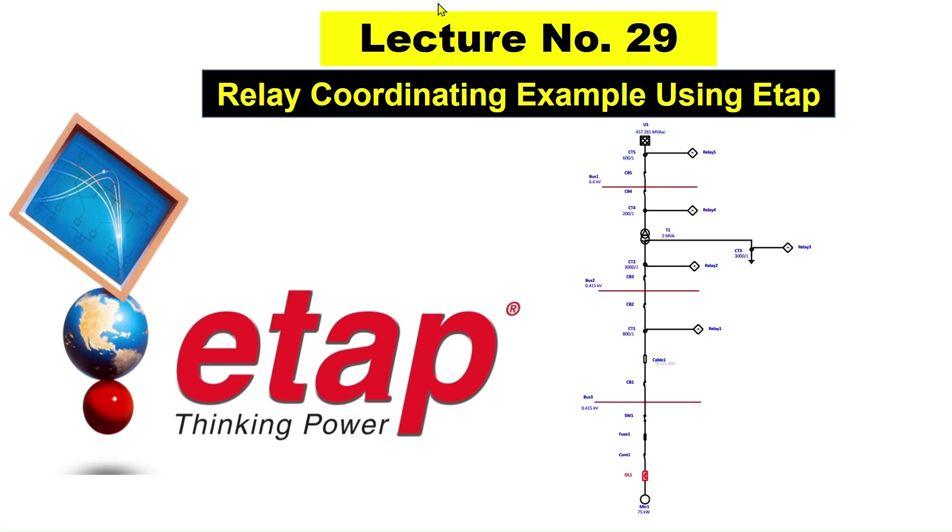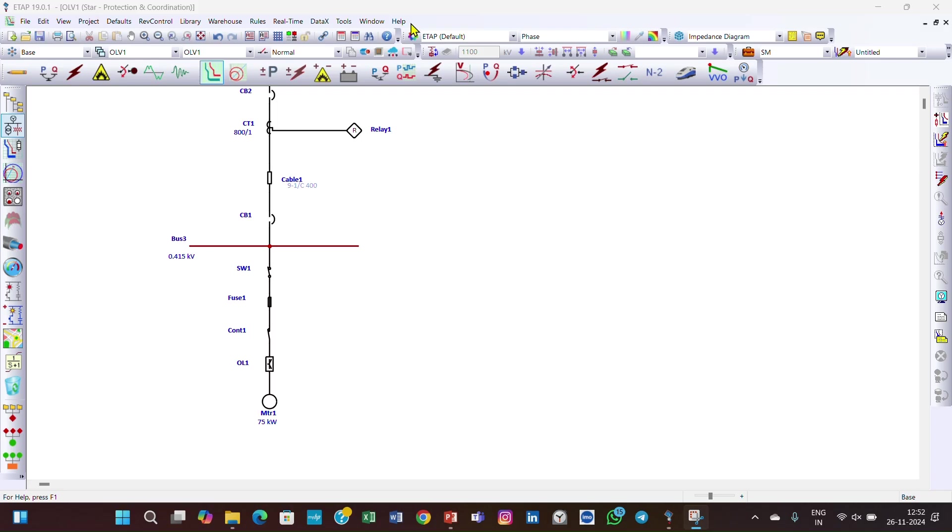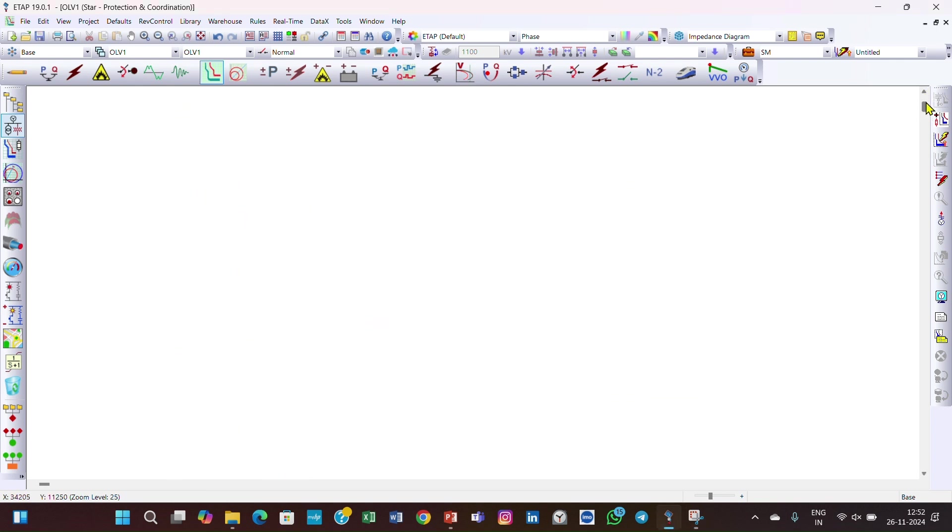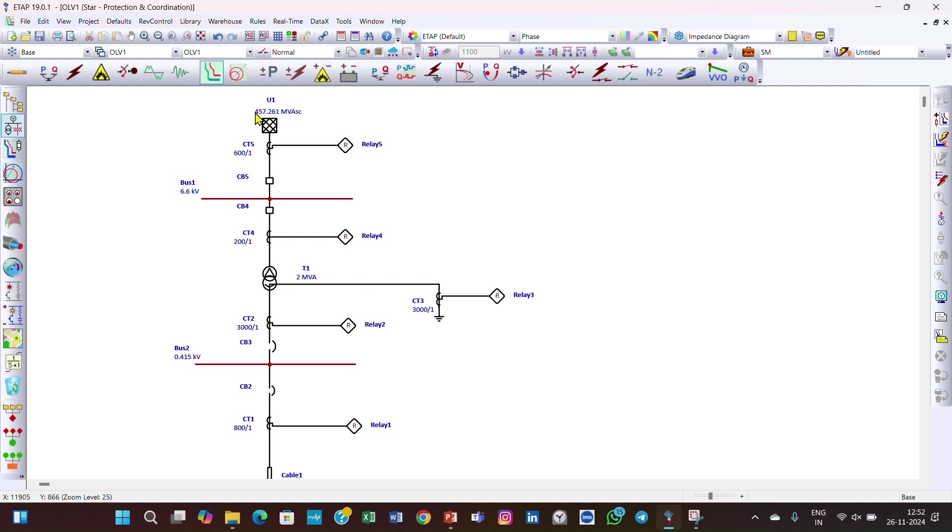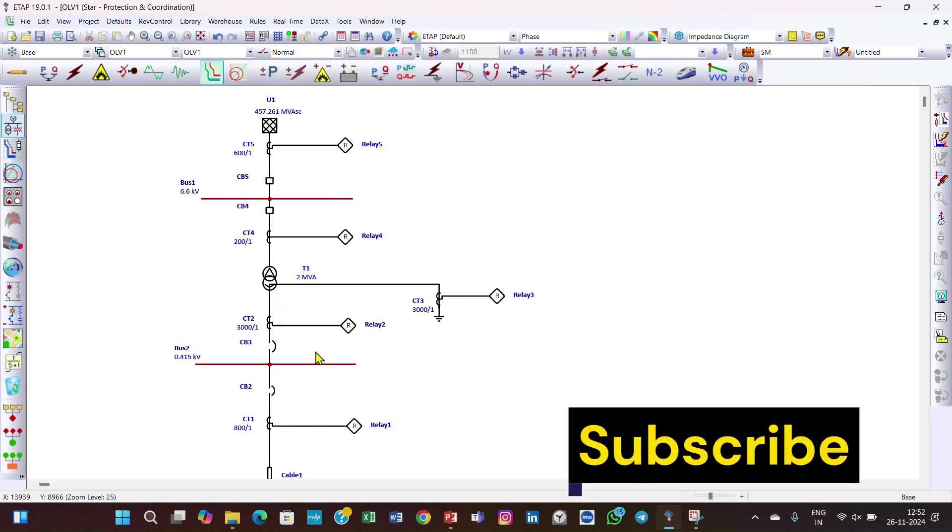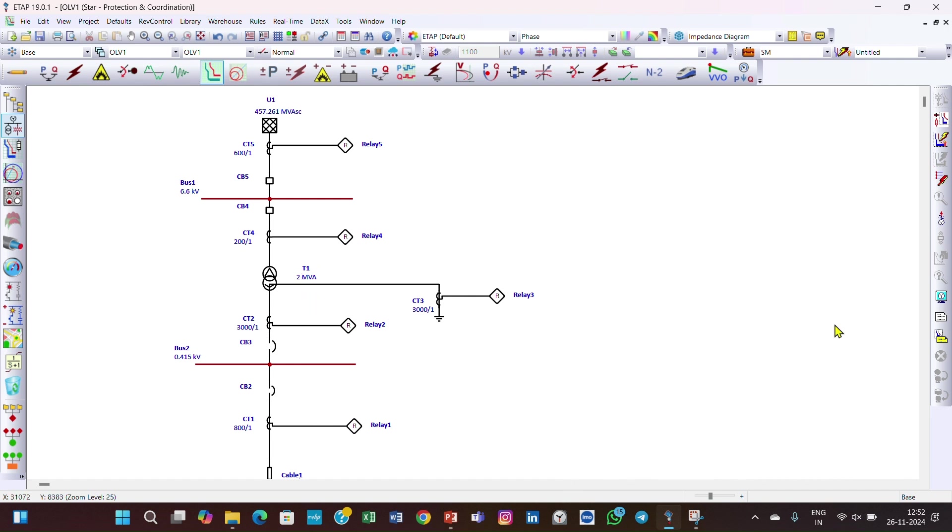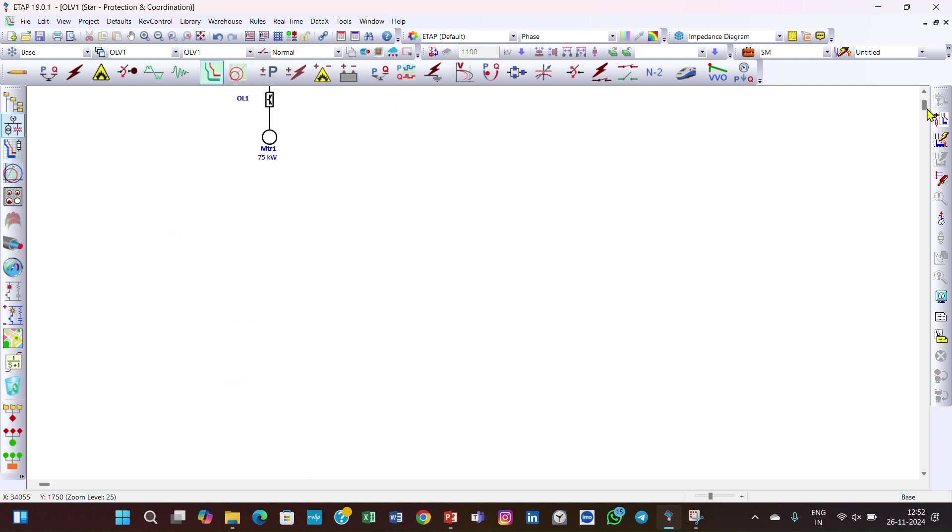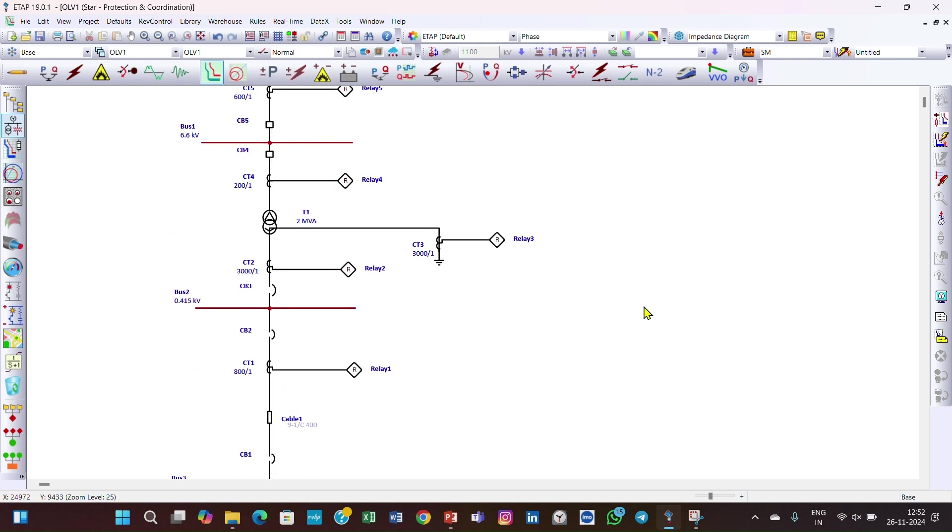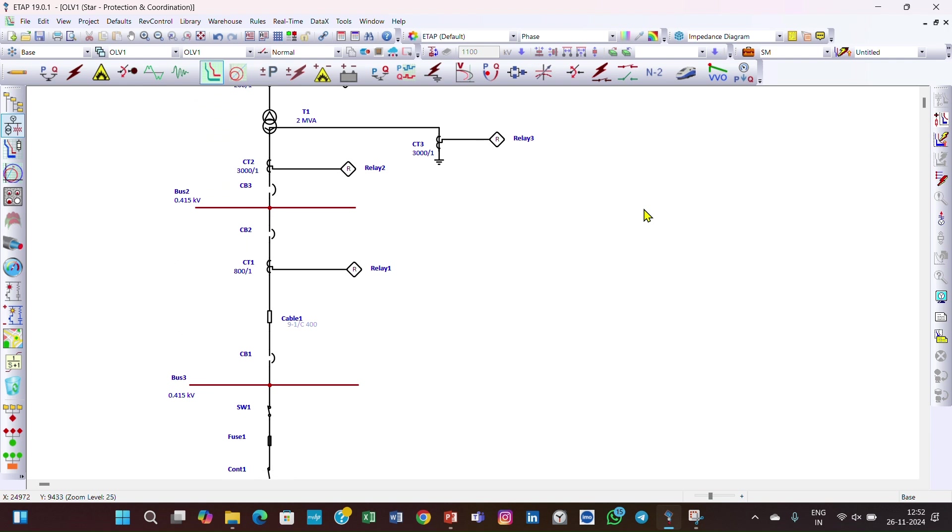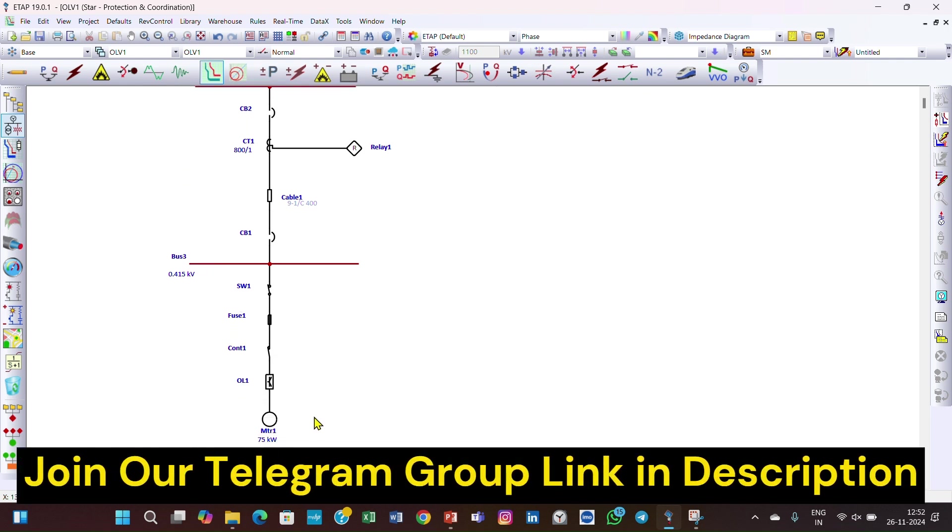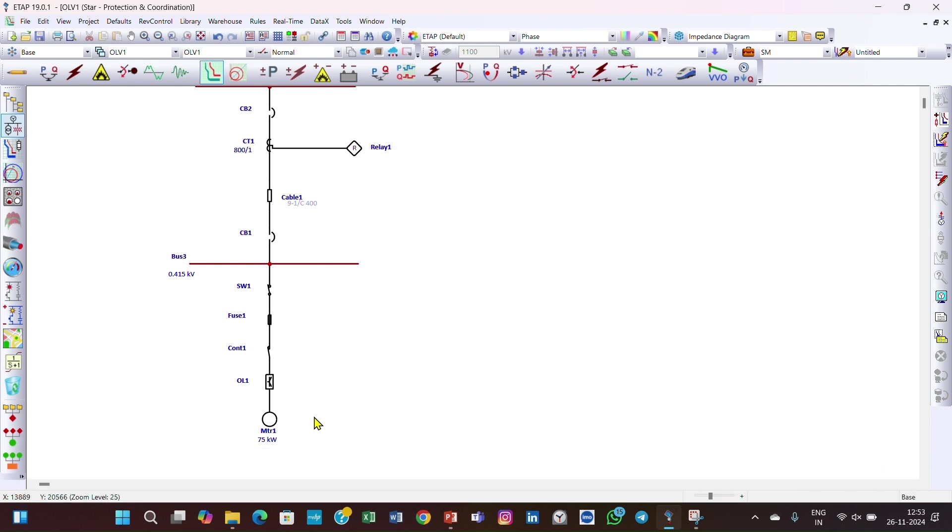This is the example we're going to discuss in this lecture. You can see here a grid, CT, relay, and high voltage circuit breaker. Another high voltage circuit breaker with a 6.6 to 0.415 kV transformer, 2 MVA rating. The load here is a motor. In the previous example, we had a static load, but here we've considered a motor and provided protection through overload relay, contactor, fuse, and switch.